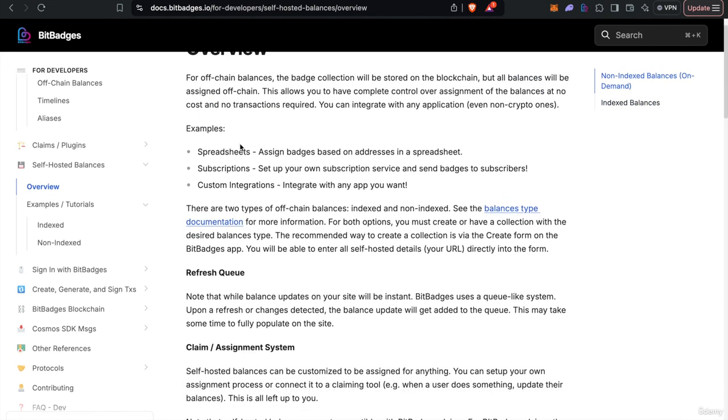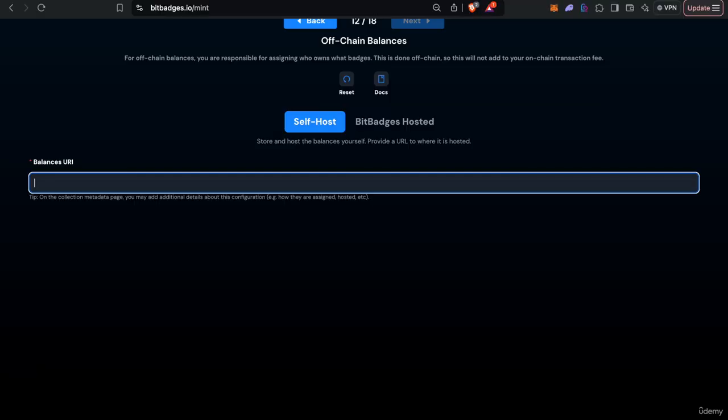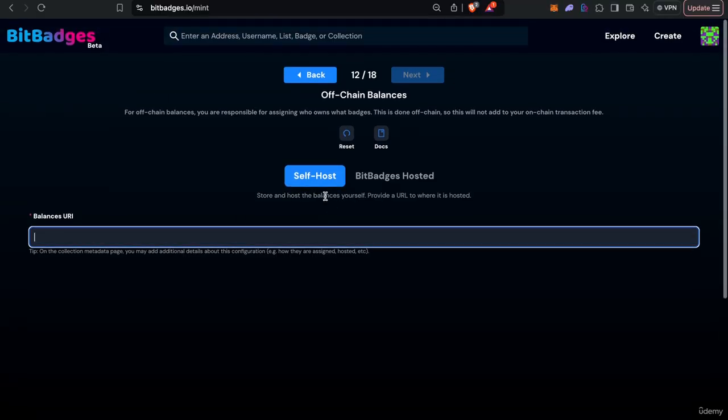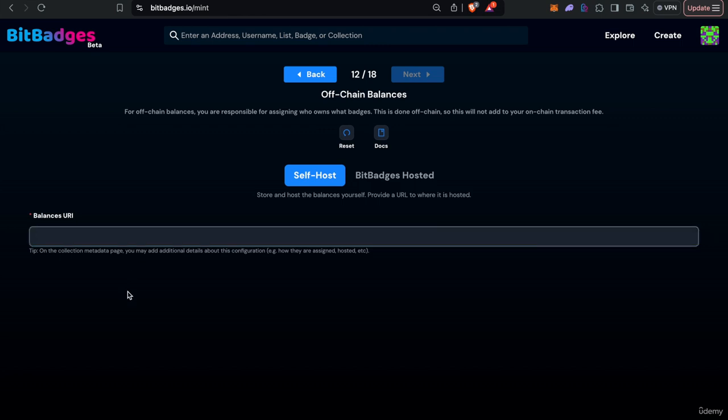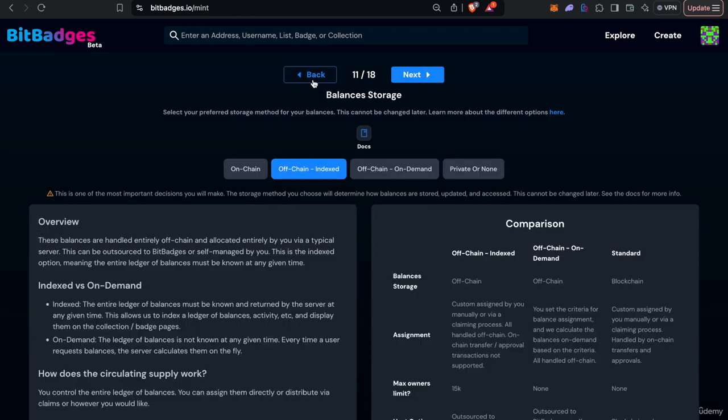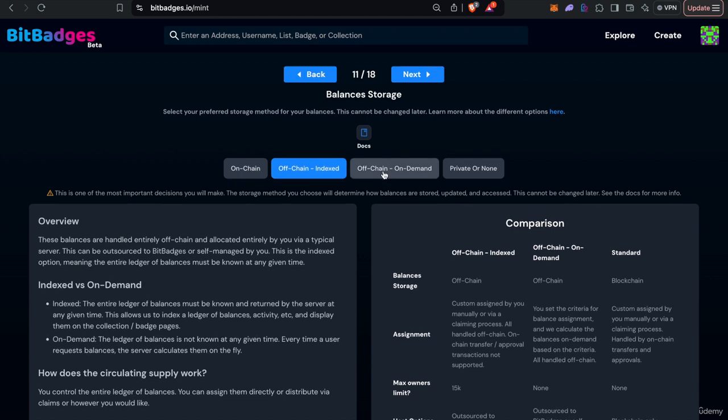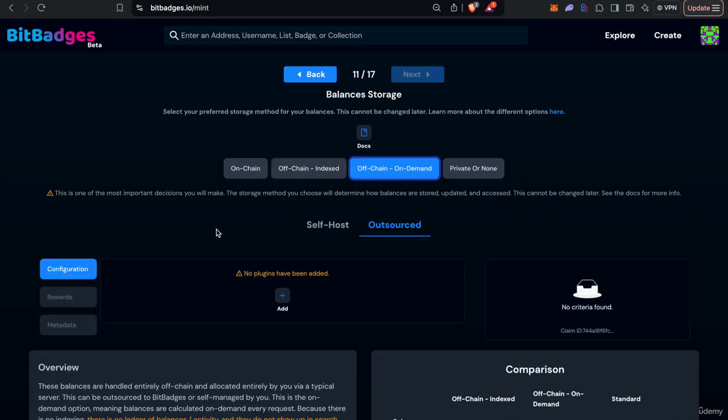So you host it, we'll index it with our refresh queue and then you can update as needed and refresh as needed within the UI user interface.